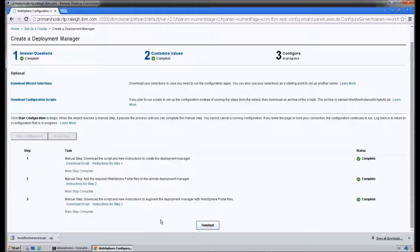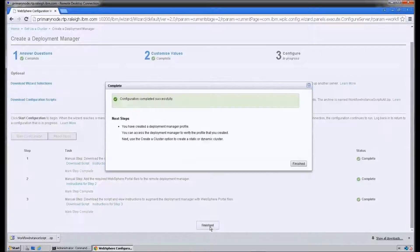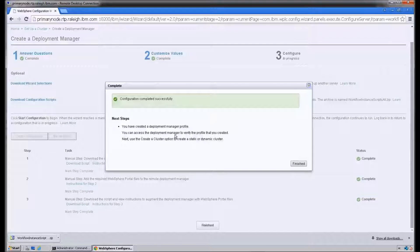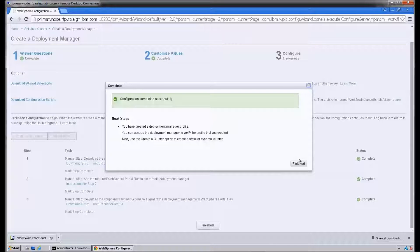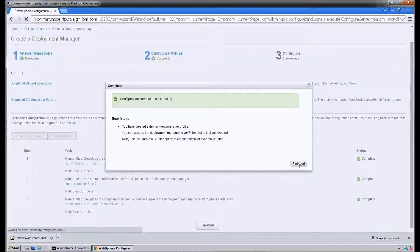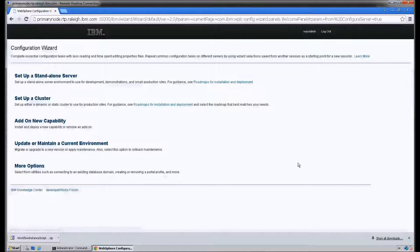At this point we've finished the configuration and installation of the Deployment Manager profile. That is the end of video number five. Video number six of the series will cover federating and clustering the primary node to the Deployment Manager. I hope you're enjoying the series and that it's helping you out. Thanks for watching.